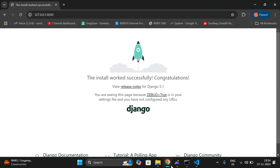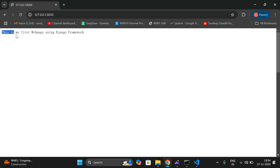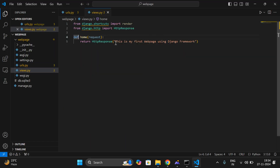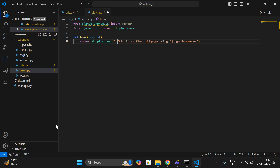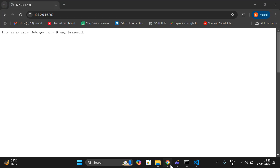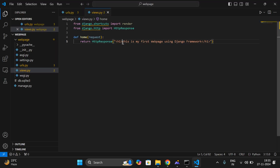We have created one web page — here we've written what should be displayed on the web browser, and we've registered this function in urls.py. Now go to the browser and refresh. You will get the content you have written displayed here. You can also give complete HTML tags — for example, H1 tags. I'll give the H1 tag, which is for heading. Now just refresh and you can see the H1 heading. Similarly, you can give bold and italic tags.